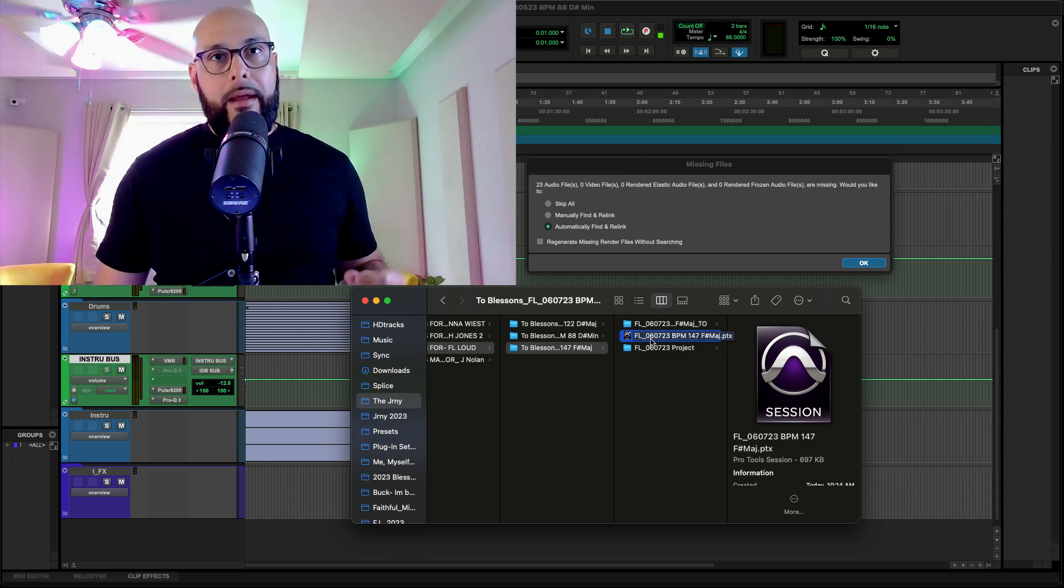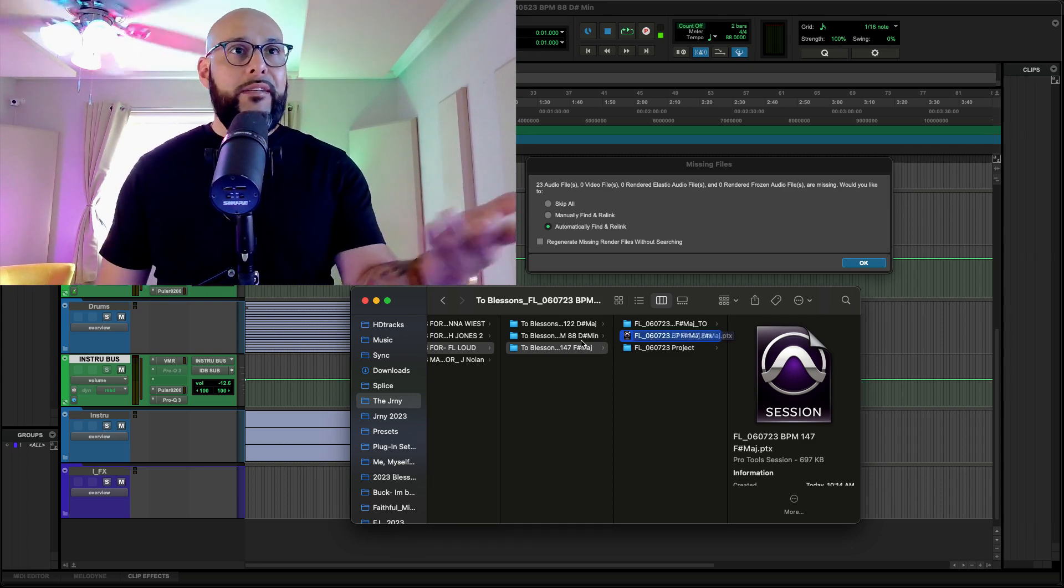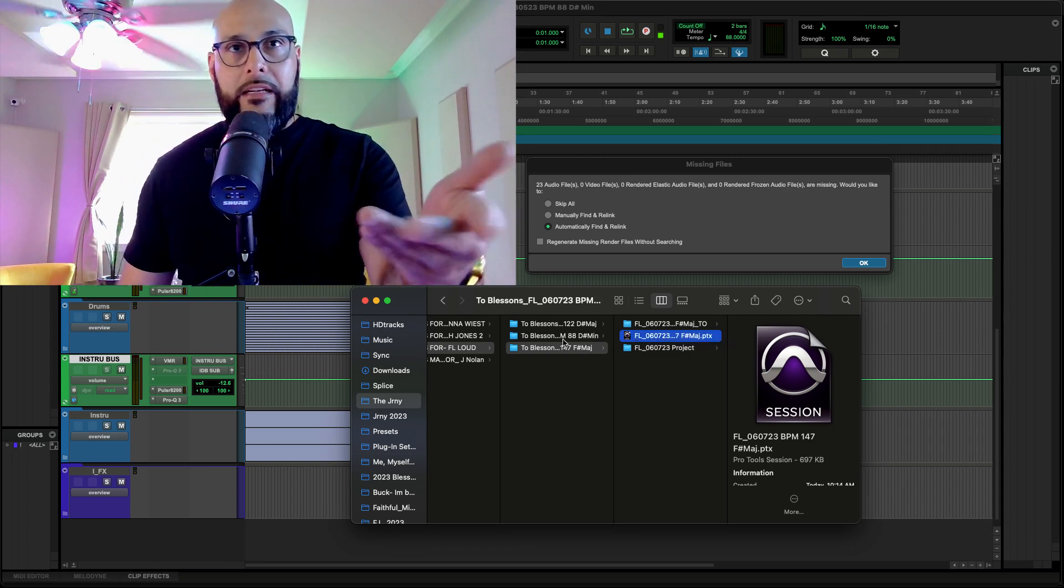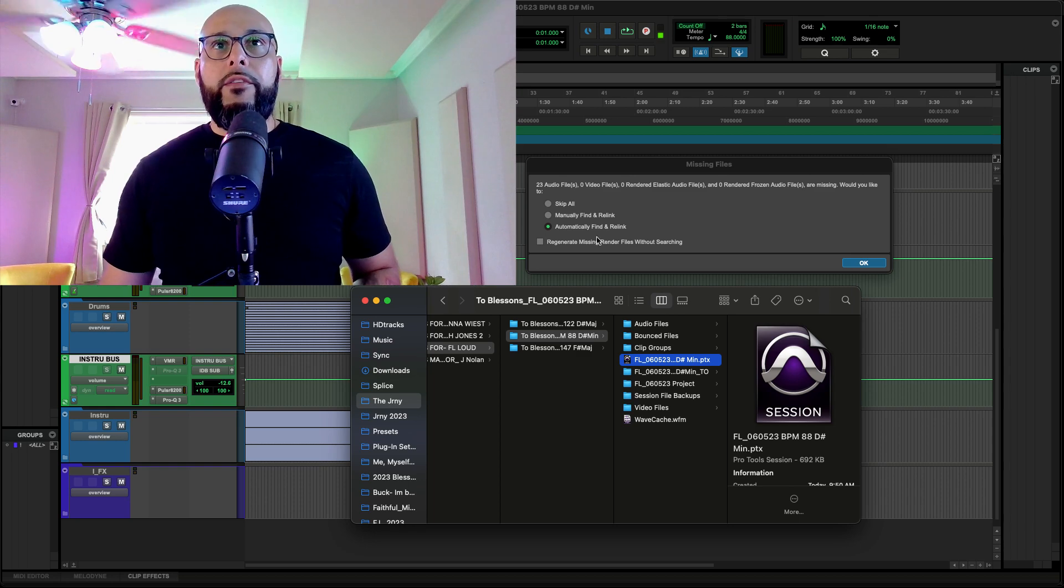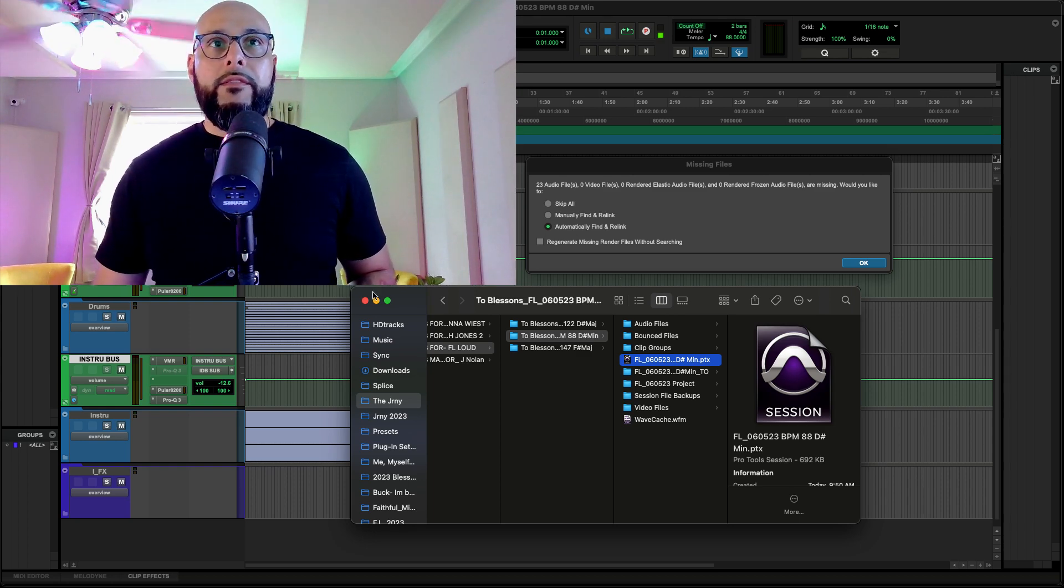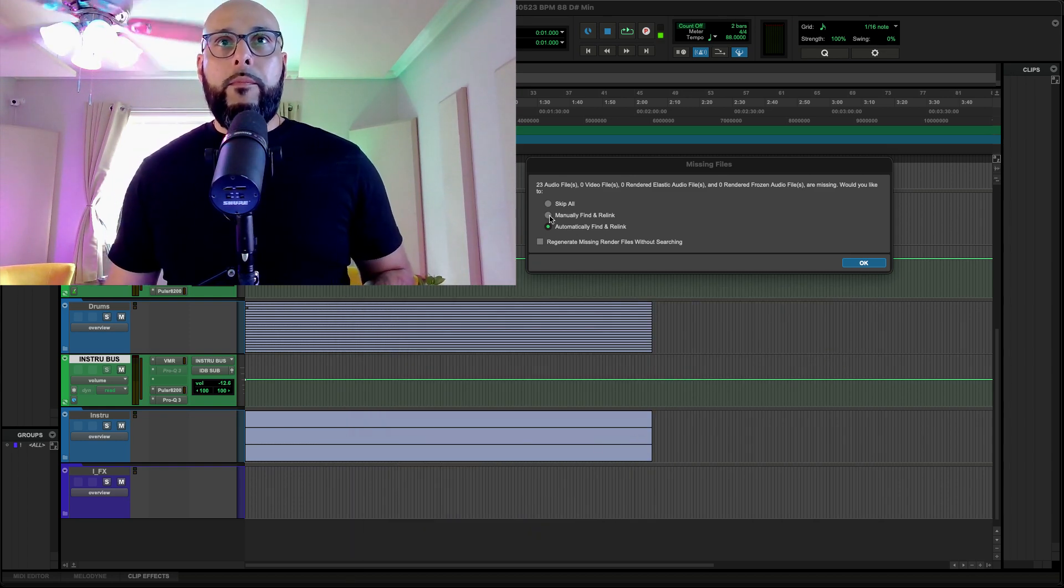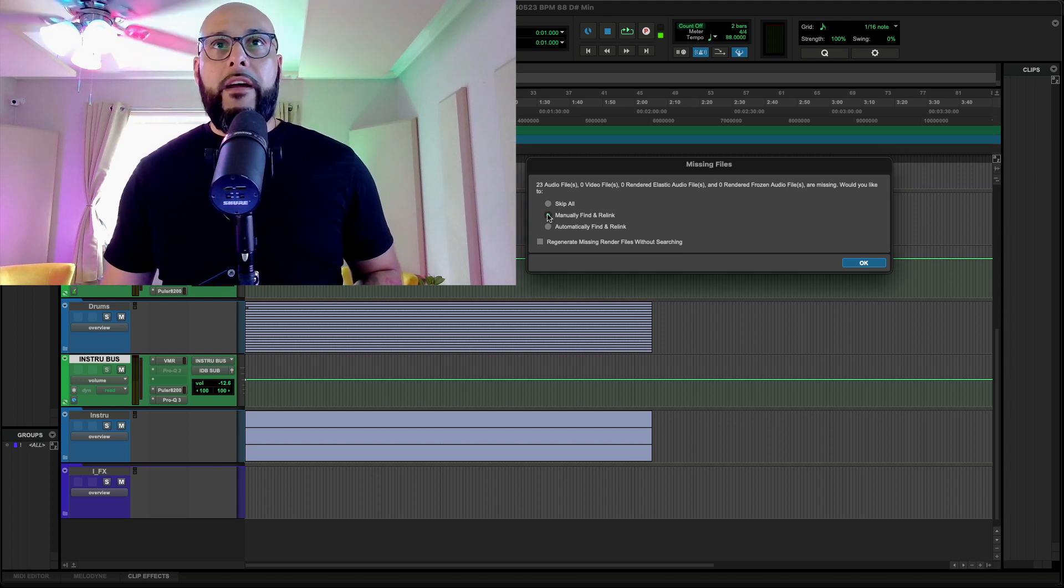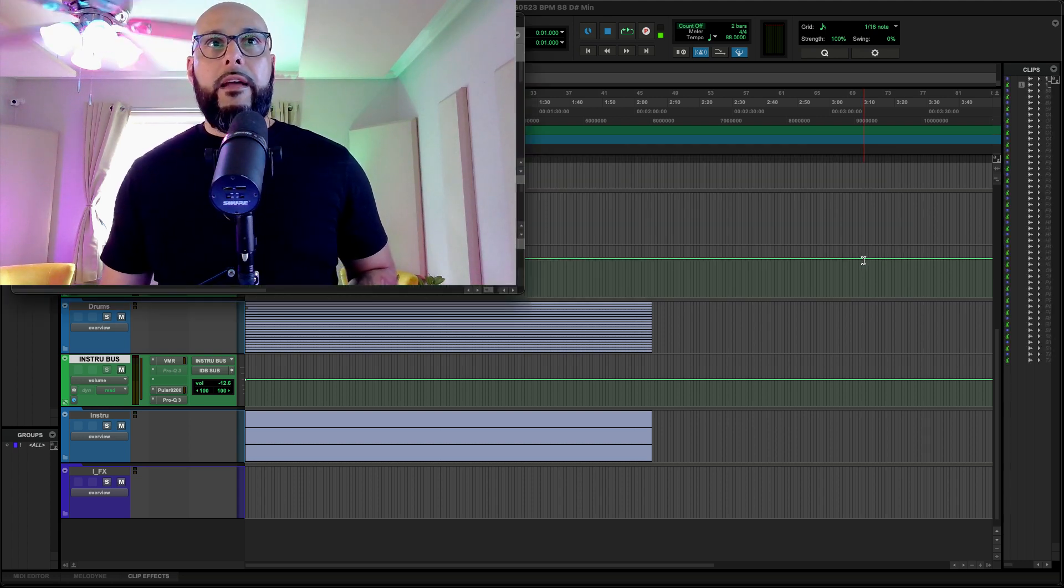I mean, let me take that back. You'll be able to open the session, but it's going to be blank, kind of like what we're seeing here. First thing I want to do is, when this opens, downsize this real quick. When this opens, I'm going to put manual find and relink. Click on that.